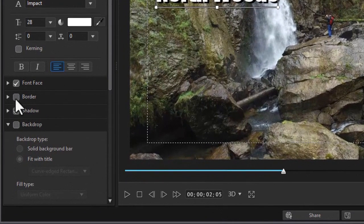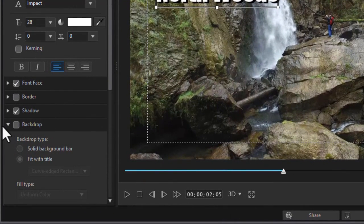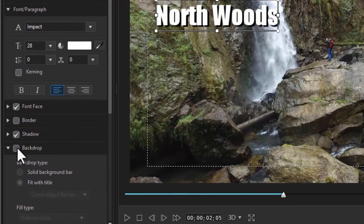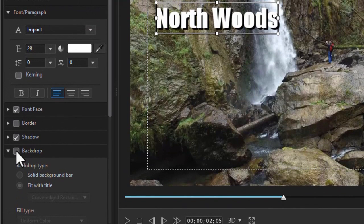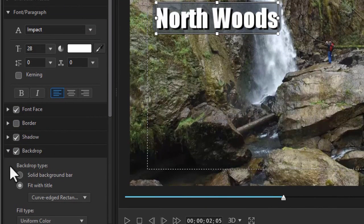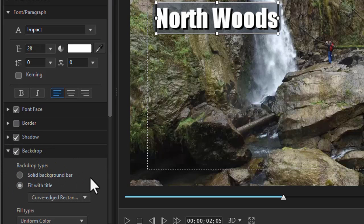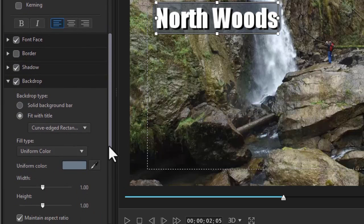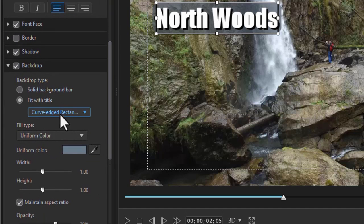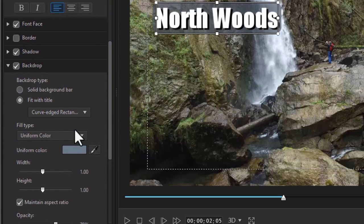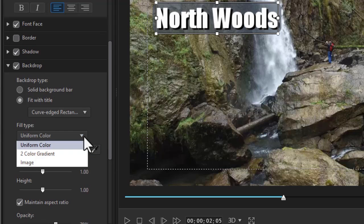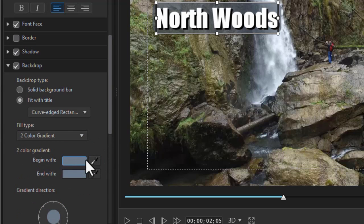And here I have an option called backdrop. Let's activate it by clicking on the box. And here I have several kinds of options. I can do a fit with title. I'm going to do that. I want curved edges but I'll modify that. It starts out with a uniform color. Let's change to a two color gradient.